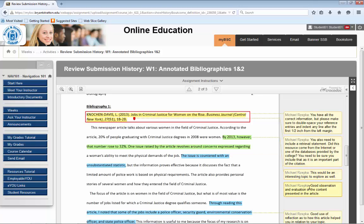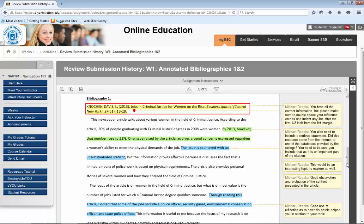Reading through these comments is vital to your success. Instructors often provide feedback related to course content and grammatical, spelling, and formatting errors. As you move forward in your education, the goal is to improve your communication skills. By reading and implementing the feedback provided, you'll be well on your way to improving your overall communication. Excellent communication skills are prized by employers, so the more clearly and effectively you communicate, the more valuable you may appear in the workplace.